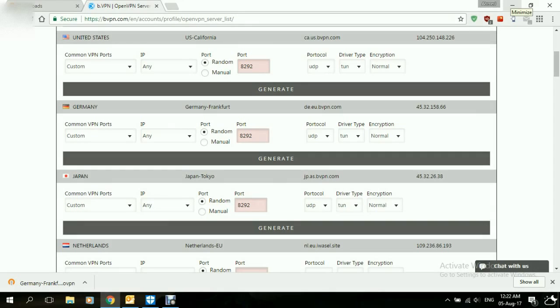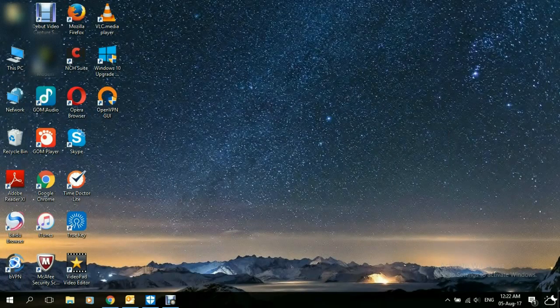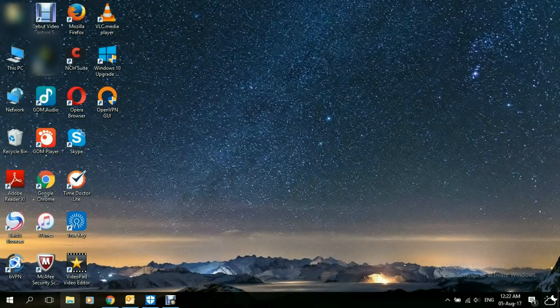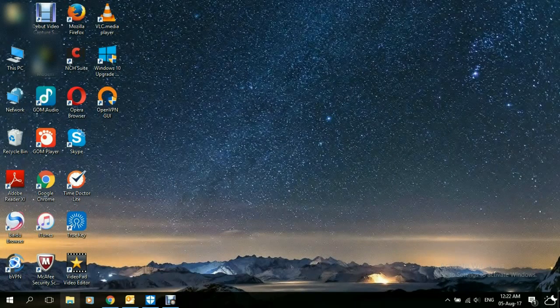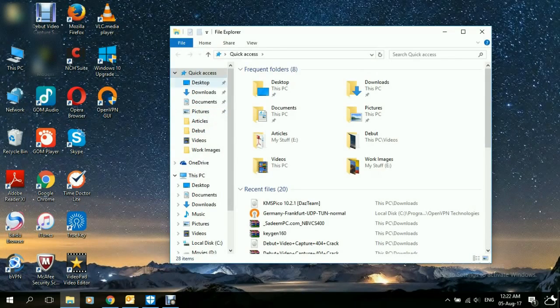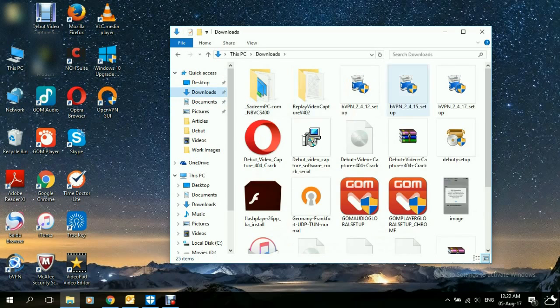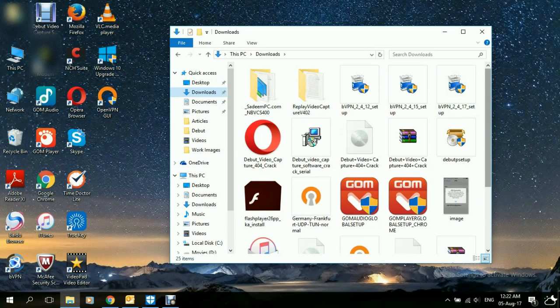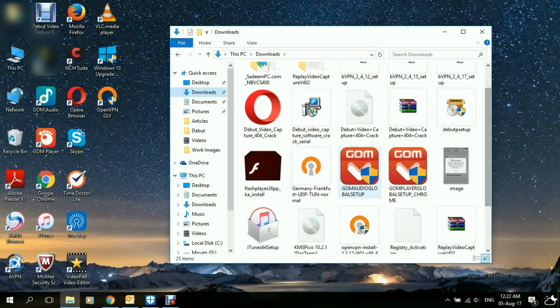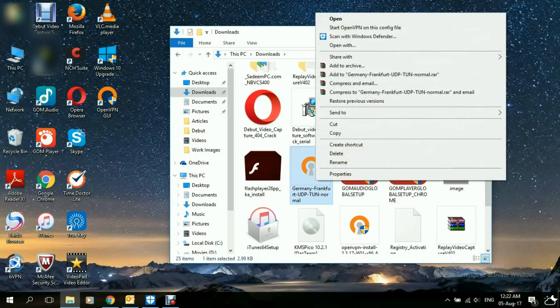We're going to open the downloads, get the configuration file, and cut or copy it.